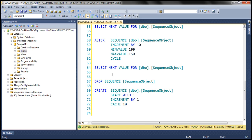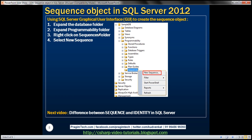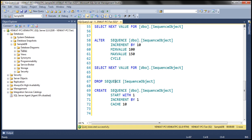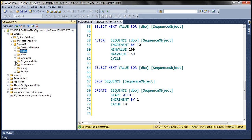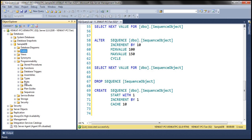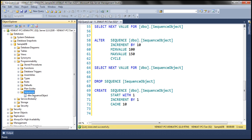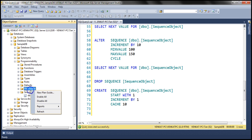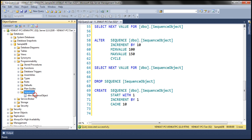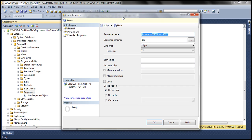So far we have used SQL Server commands — the CREATE SEQUENCE command — to create the sequence object. We can also use the graphical user interface. Where are sequence objects created? We've been executing within the context of the sample DB database. Tables are created within the Tables folder, but sequence objects are found within the Programmability folder — inside Programmability, there's a Sequences folder, and within that folder we can see our sequence object.